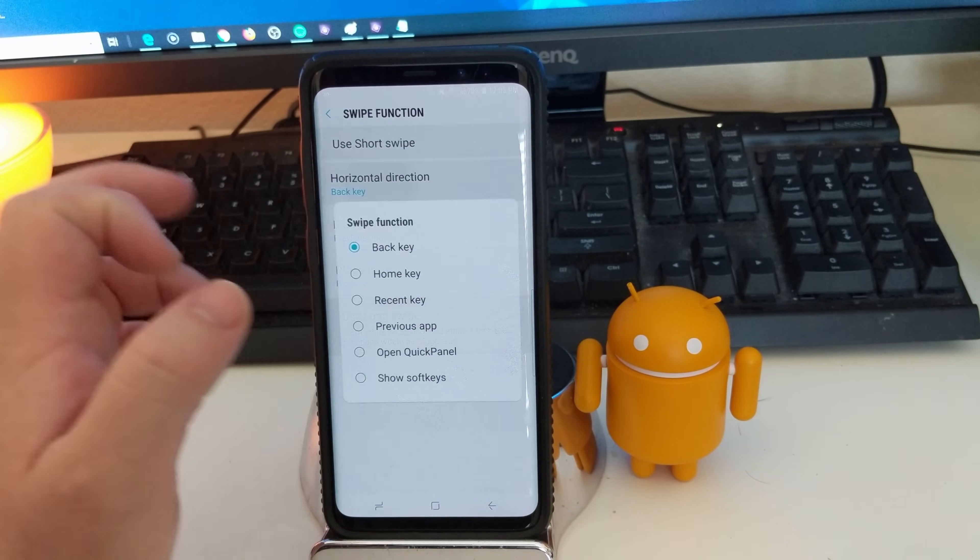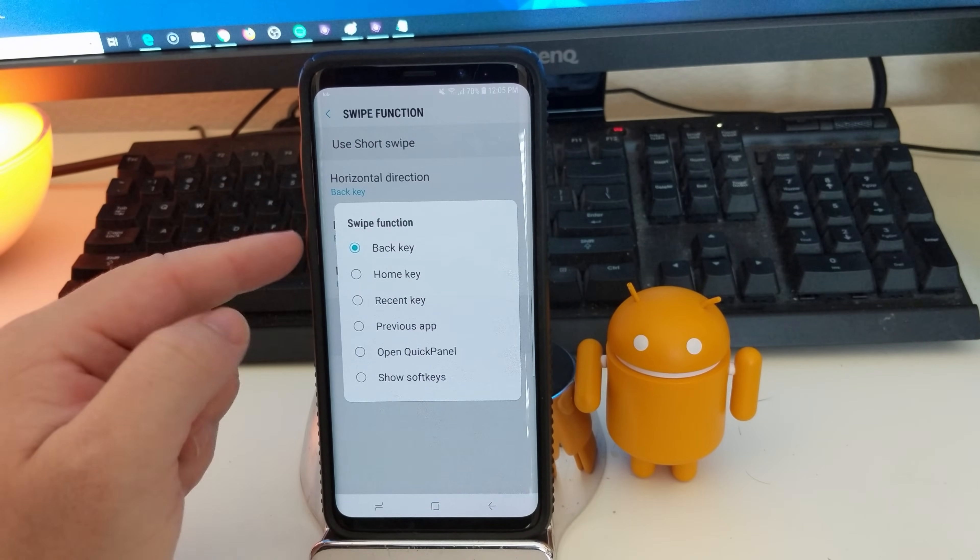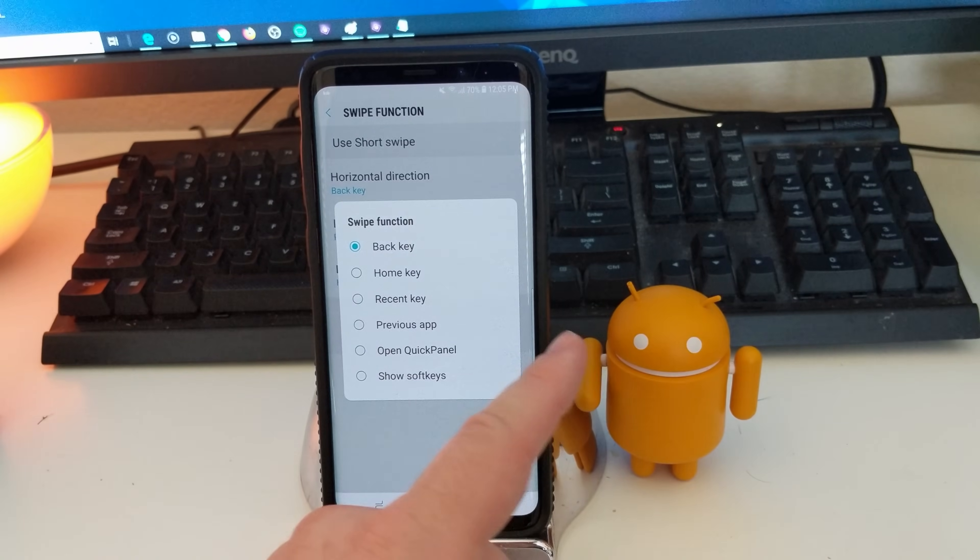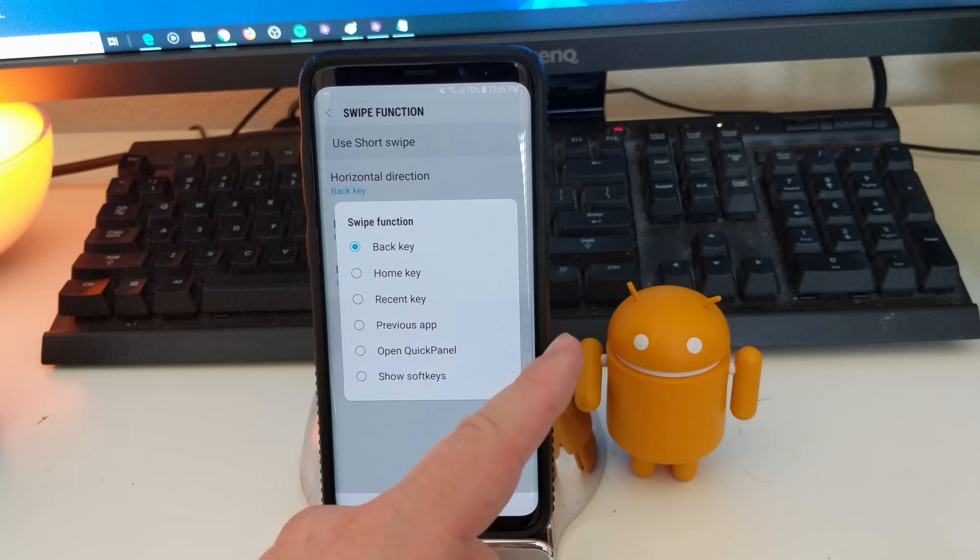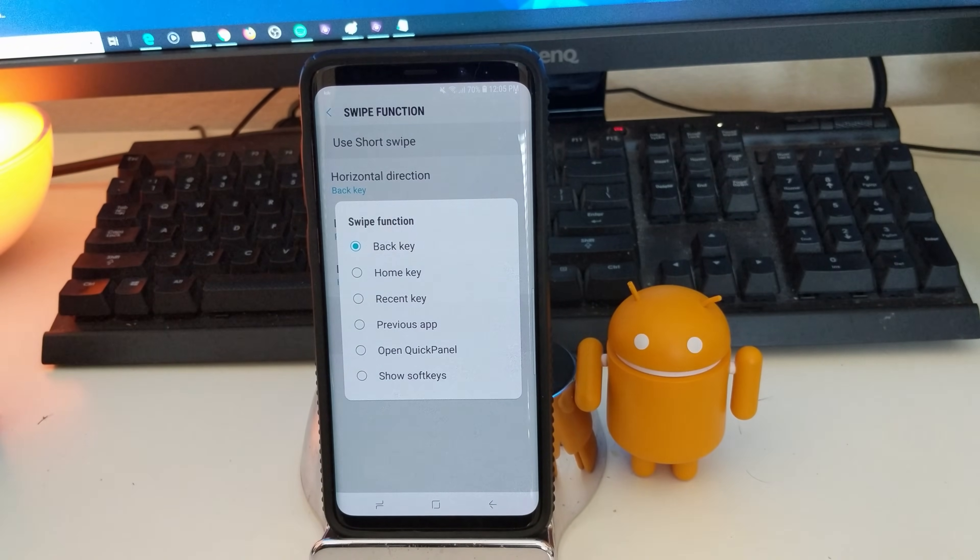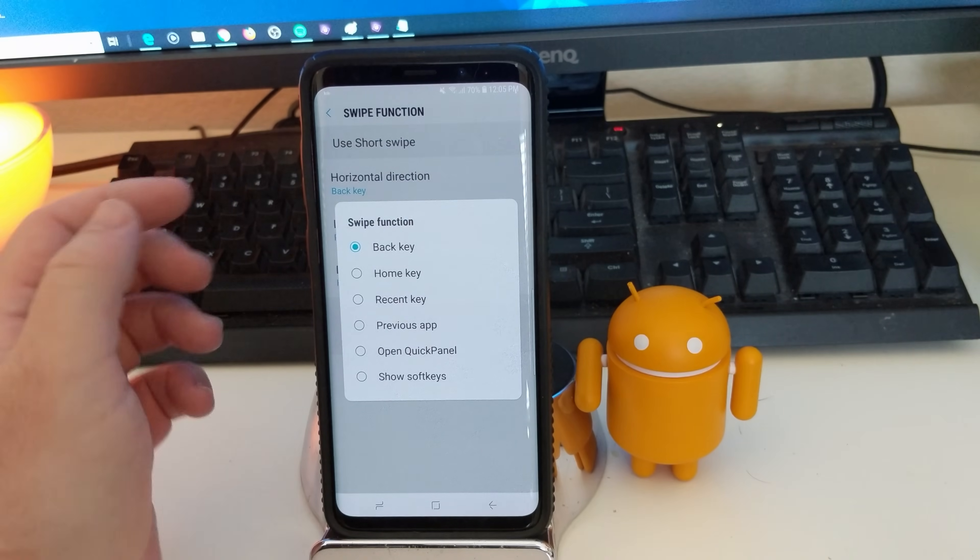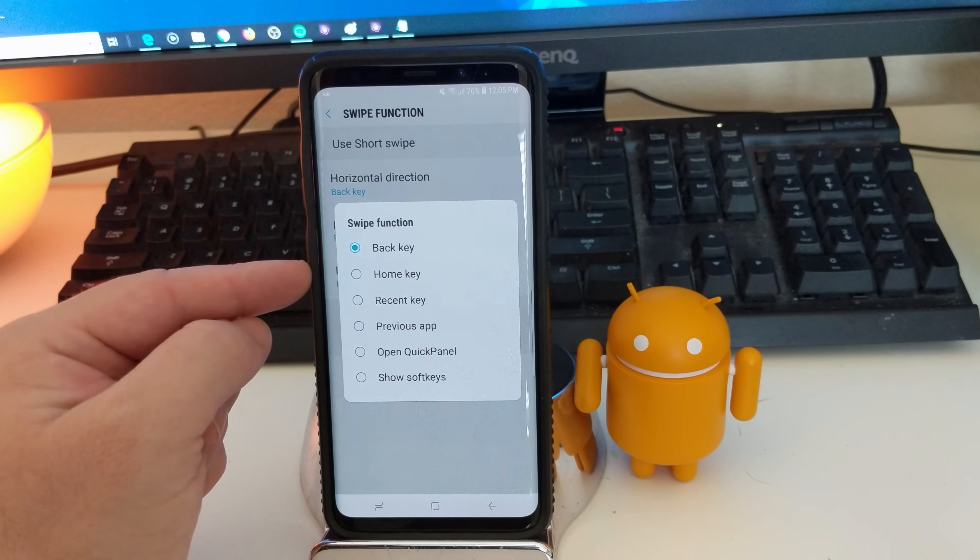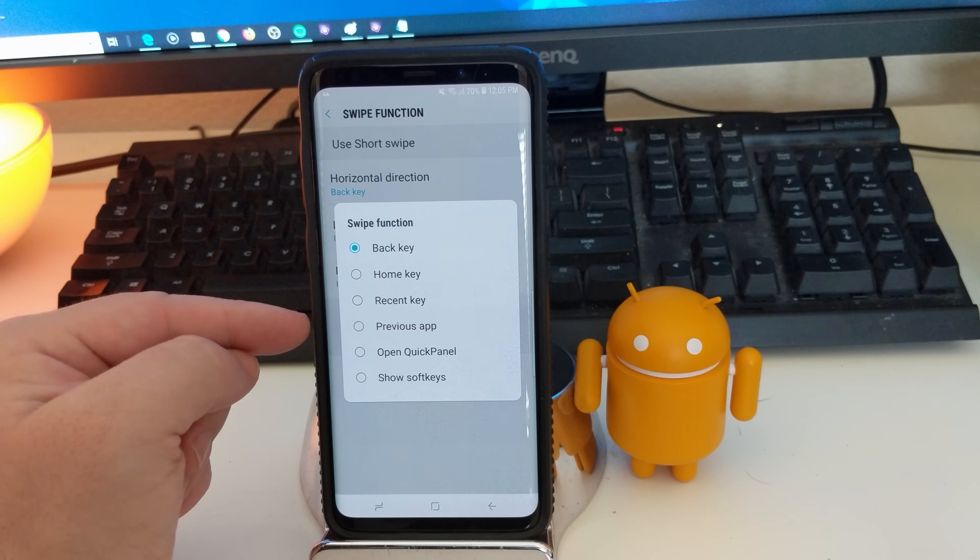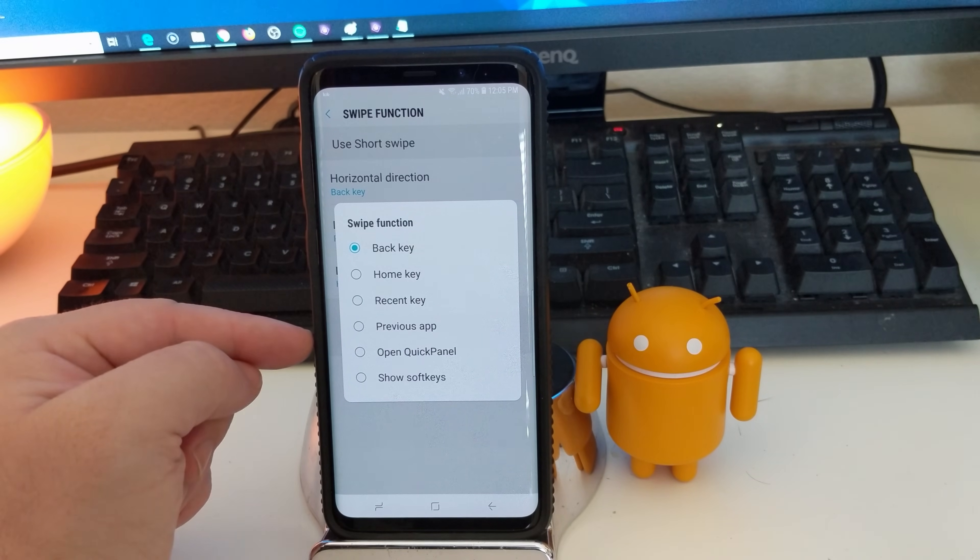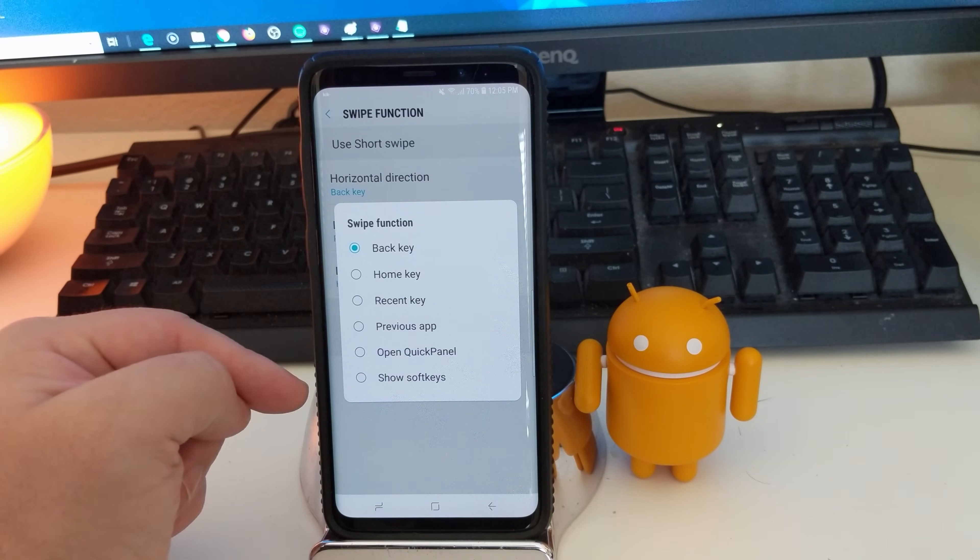But horizontal direction, you can see I have it set to the back key. So whenever I swipe from this side across, it's my back key, no matter what screen that I'm on. I could change that to be my home key, my recent key, my previous apps. It could open my quick panel. It could show my soft keys.